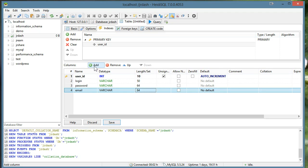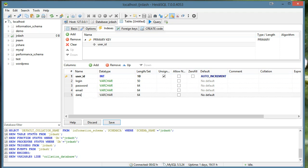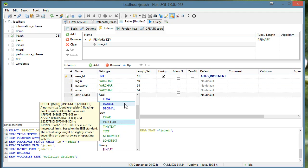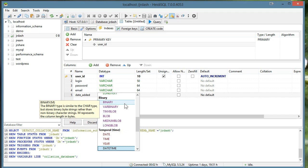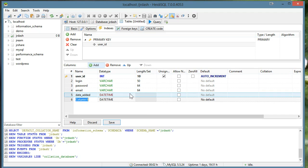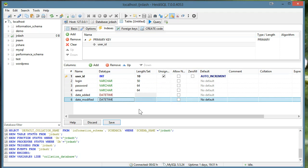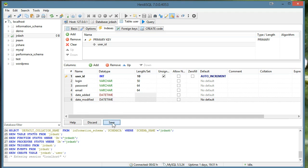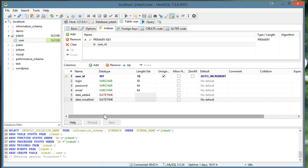And a lot of times I like to add a date added column. Sometimes I forget to use this. I always do a date time, and I like to do a date modified. So I'll save that table out. And now we have our user table.